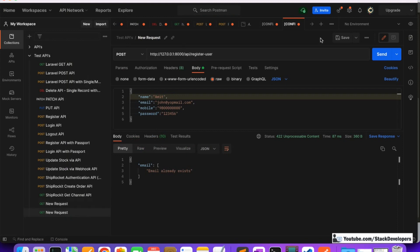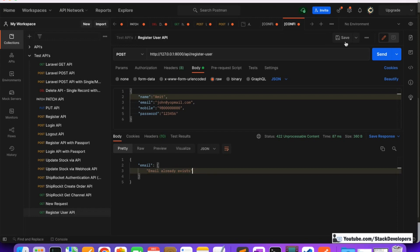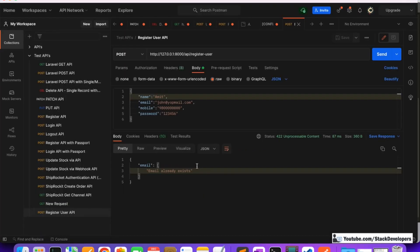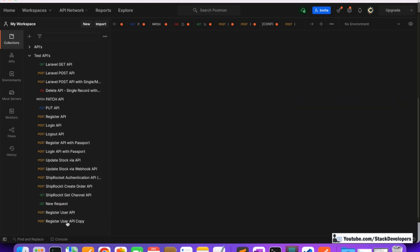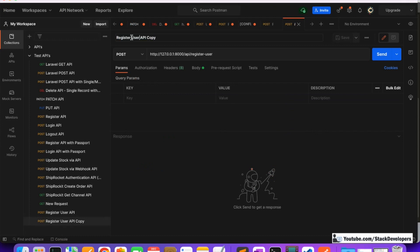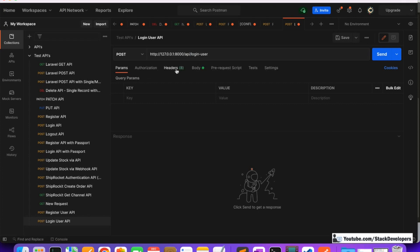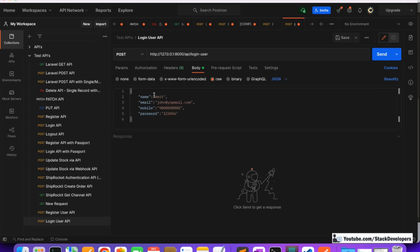I'm going to open Postman. The register user API is already there; I'm going to duplicate it and make a new one called 'Login User API'. This time we will make the login user API. We only need to send the email and password — nothing else is required, so we are going to remove the mobile and name fields.